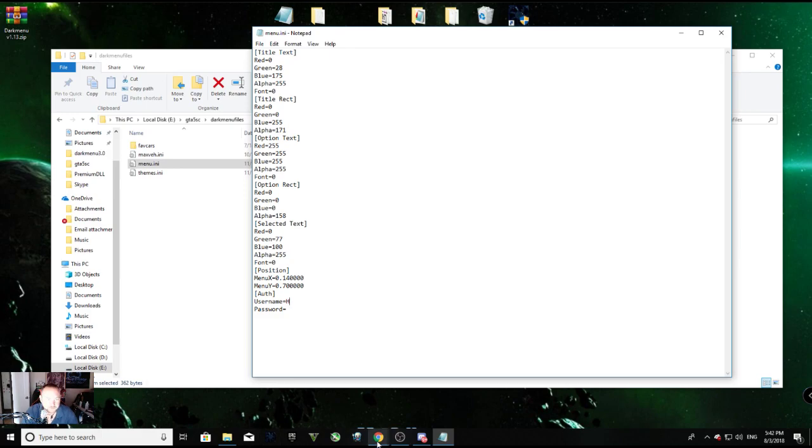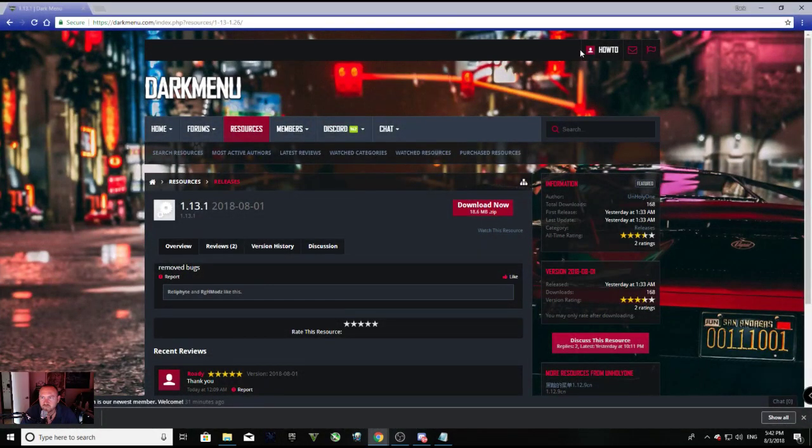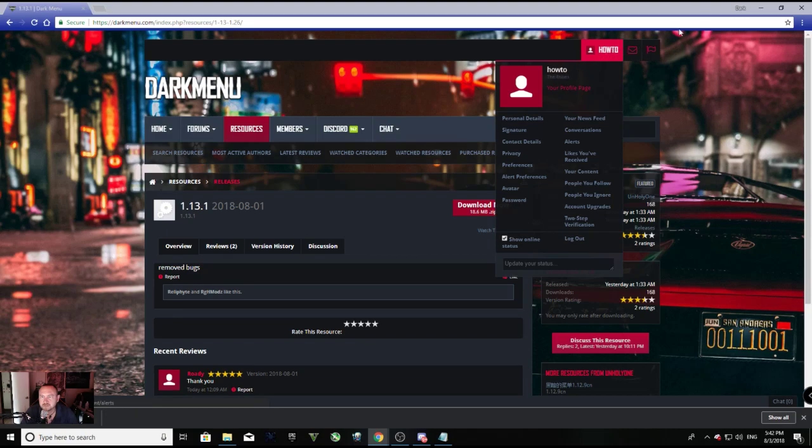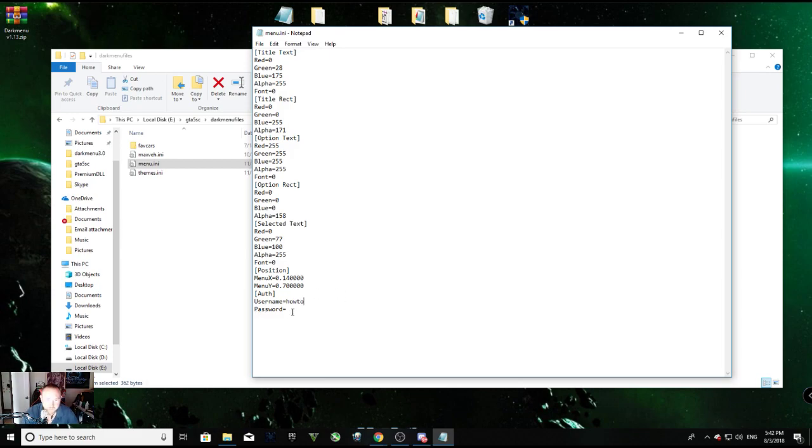Let's double check. All right, so it's 'howto' lowercase. Howto is my username. Now I'm going to enter my password.